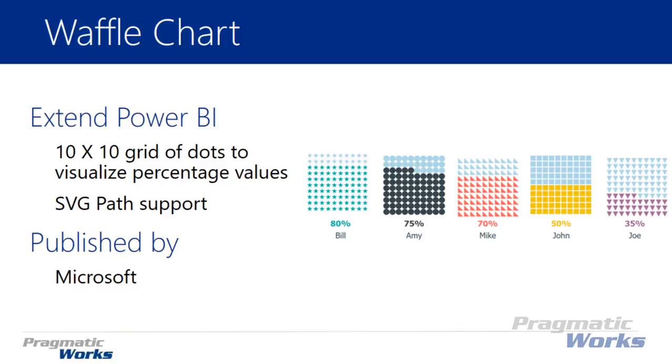The waffle chart is a 10 by 10 grid usually made up of dots that show you a percentage, so you can see one dot for every percentage value you're analyzing. It's much better than a pie chart at showing proportional amounts of data. There's some interesting things you can do with the waffle chart including being able to use an SVG path, which allows you to actually change what the waffle chart shows as those dots. You can change those dots to show different symbols using the SVG path field.